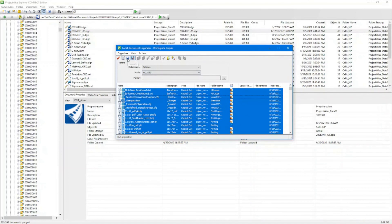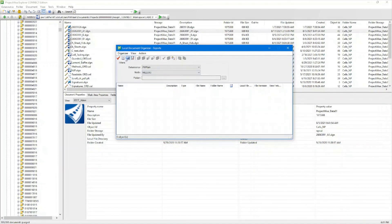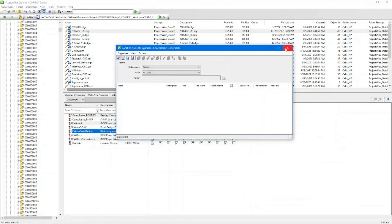The last option you'd be using is going to be the Exports. This area is going to show anything that you have exported out and that you need to re-import back in. This will conclude our video of the ProjectWise basics.